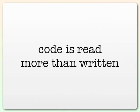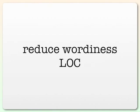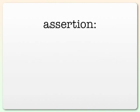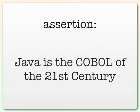In addition, code is read a lot more than it's written, and so any kind of technology which would reduce wordiness and reduce lines of code would be a good thing. Unfortunately, Java is super verbose. In fact, I would go so far as to make this assertion.